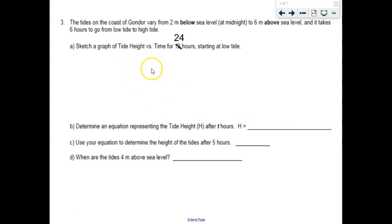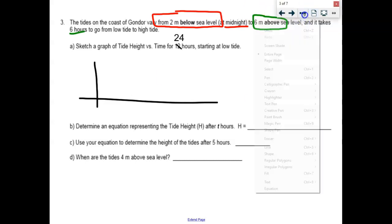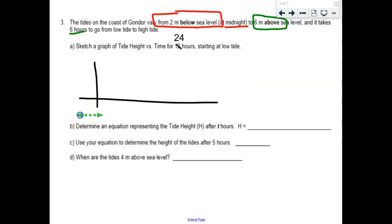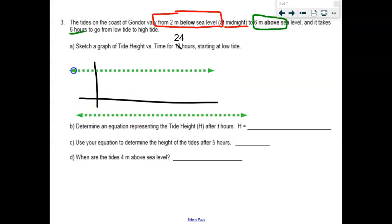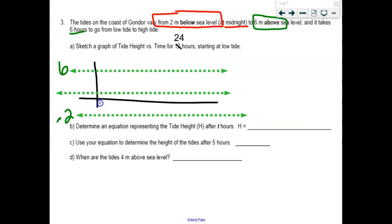This question is about tides. Sea level, below sea level — we've got to keep that in mind. It varies from two meters below sea level at midnight, then goes as high as six meters above sea level — six hours from low tide to high tide. They don't really tell you where to start, but it's traditionally started at midnight. The max is at 6, the min is at negative 2, and I need a midline.